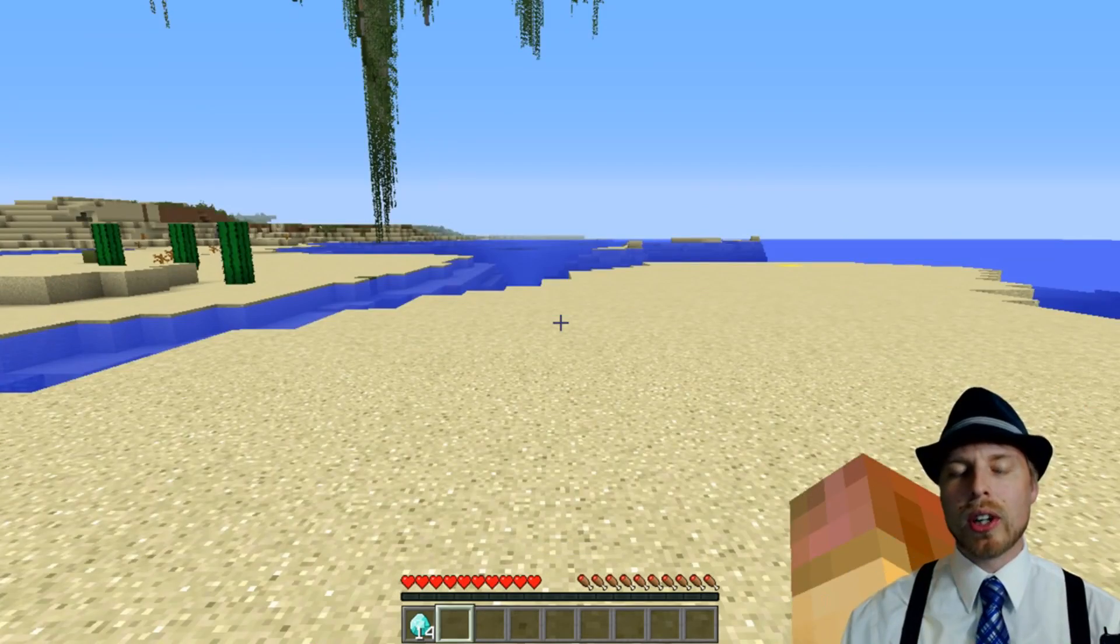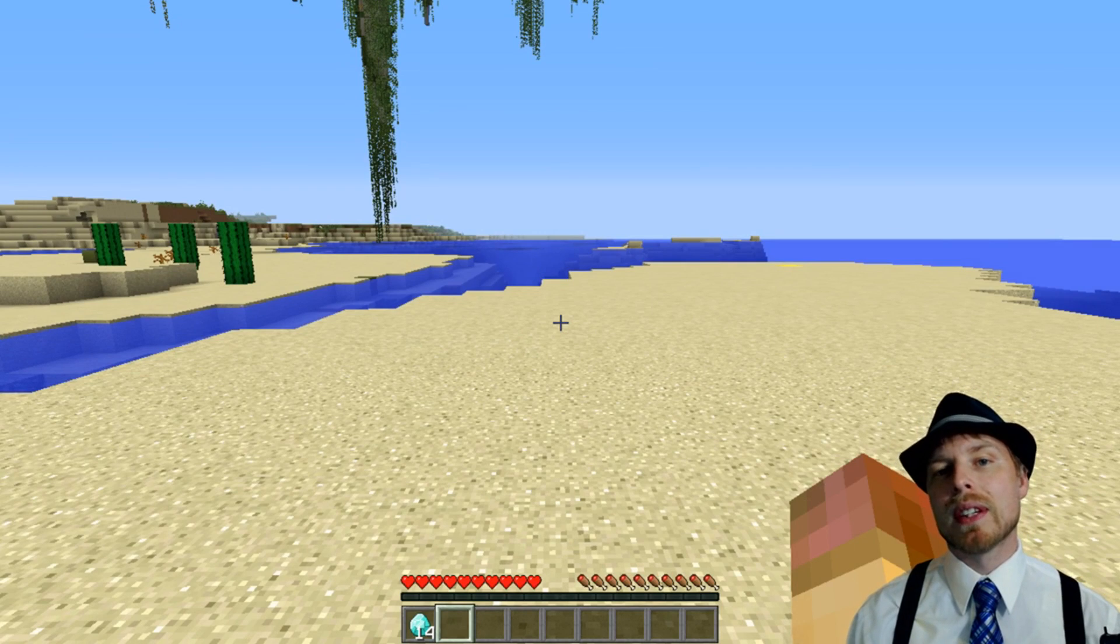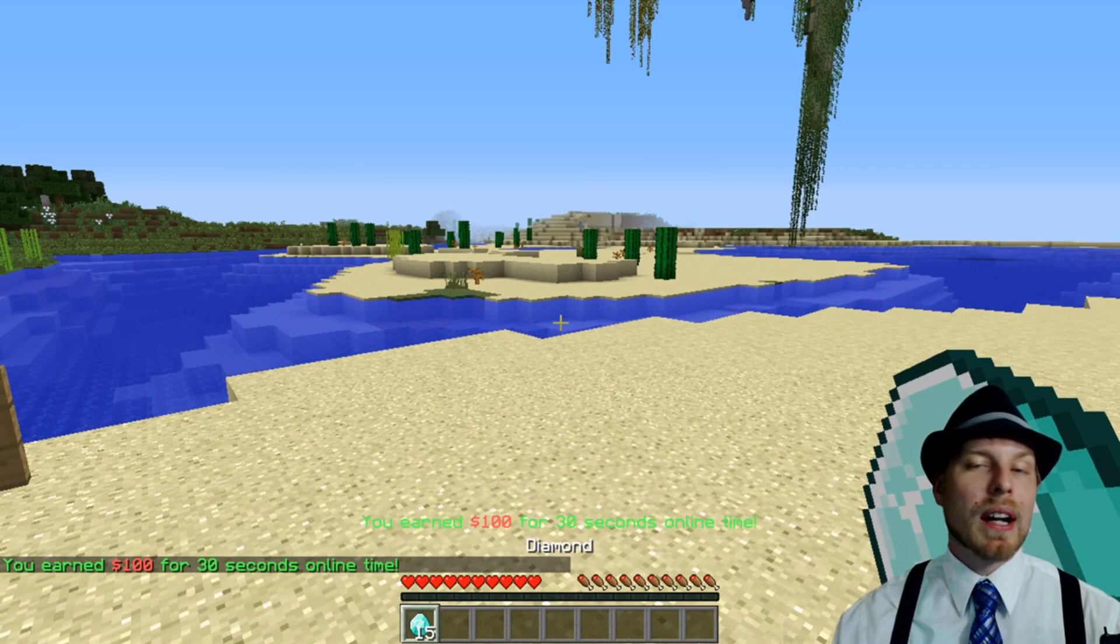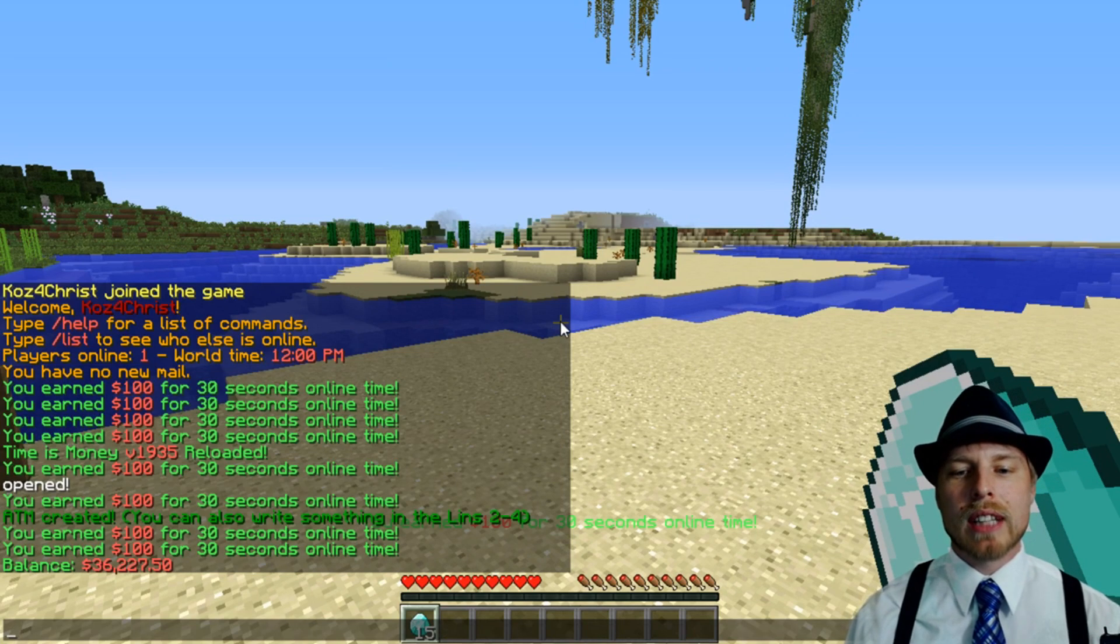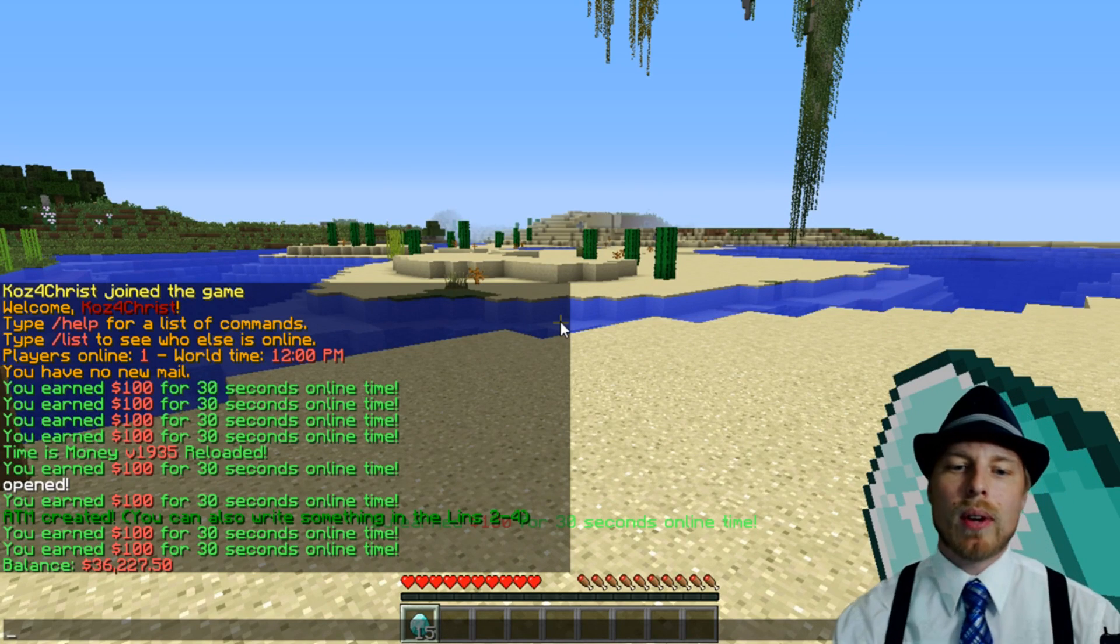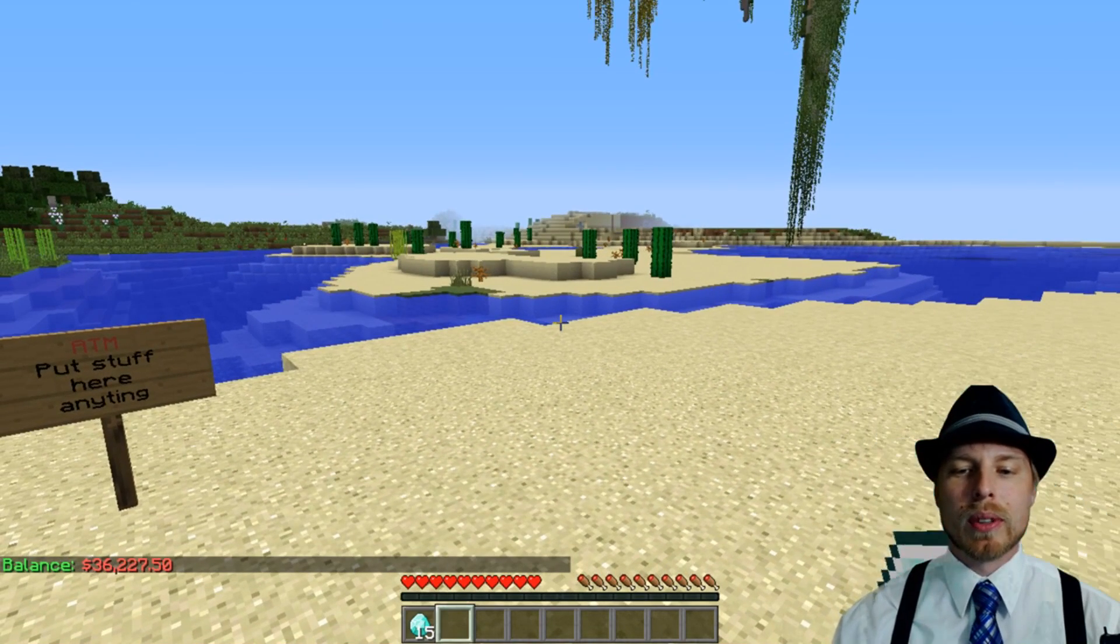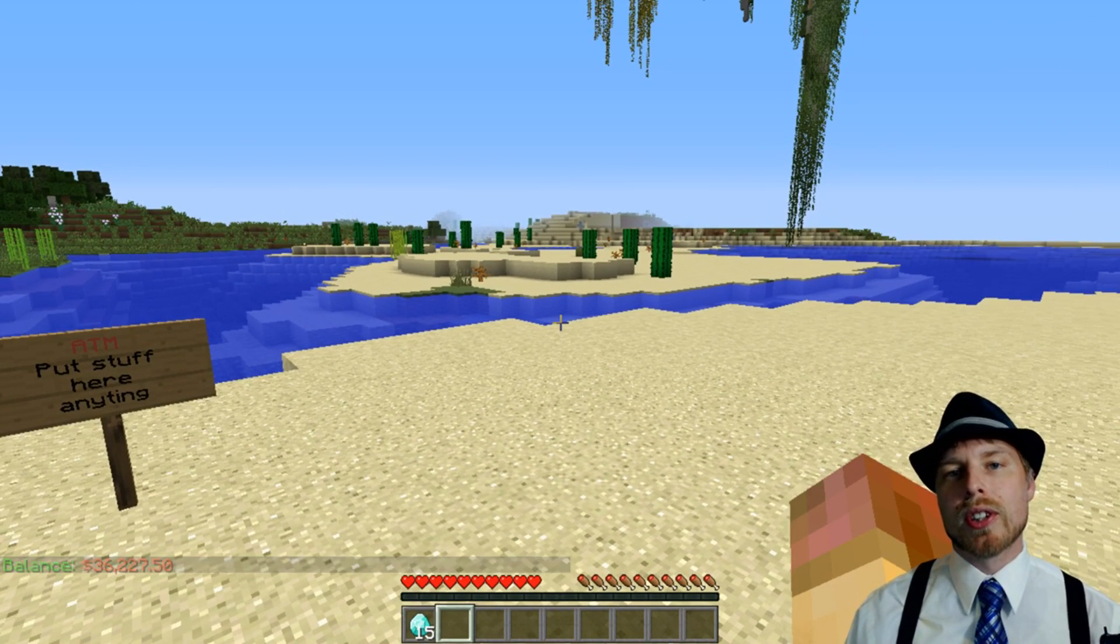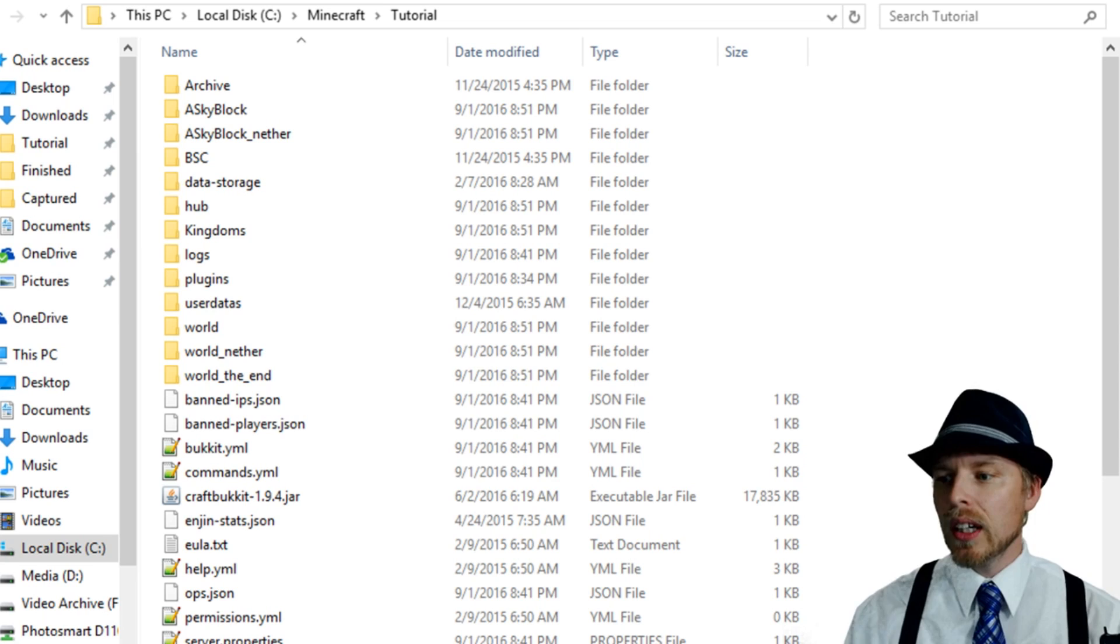And then you can also run a custom command in addition to giving the players money. So not only have I got money, but I also got a diamond. Now one side note, I have it set up where it's actually going to deposit that money directly into the bank rather than into my balance, which is really neat. And that's all stuff that you can configure. Let's take a look at the configuration and check it out.